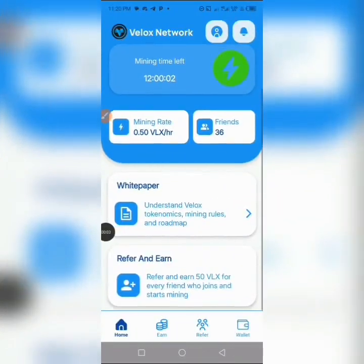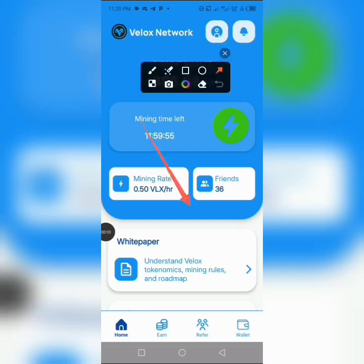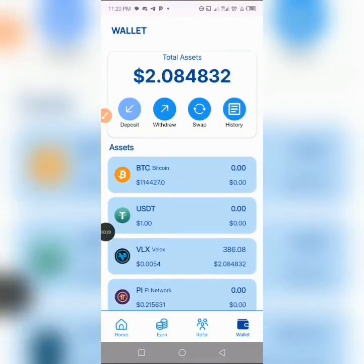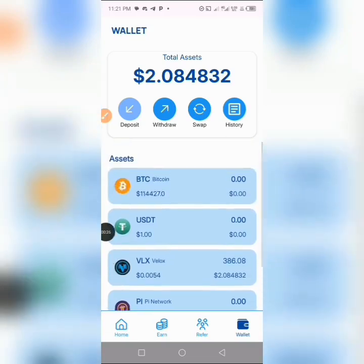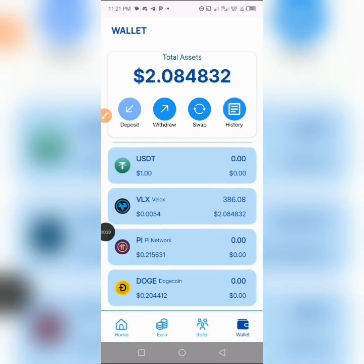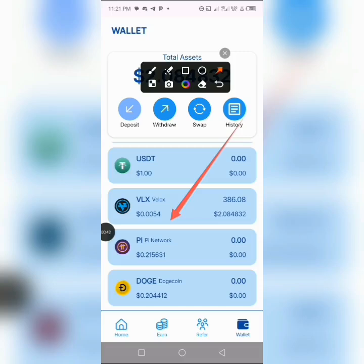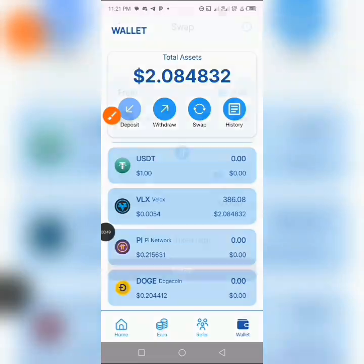To withdraw your free Velox tokens, come over and navigate to where you have this wallet right here. Tap on it and it will take you to this section. Now you're going to be swapping this token. The reason is that the Velox network hasn't been listed on other exchanges yet, but it's currently traded here in this wallet at the current price. Whatever you've accumulated can be swapped to USDT at the current price. To swap these tokens, click on where you have 'Swap' right here.